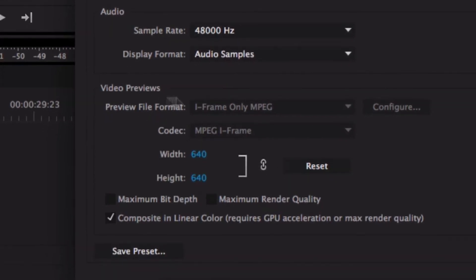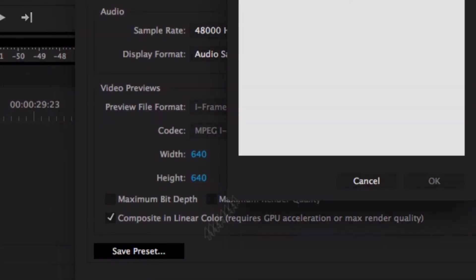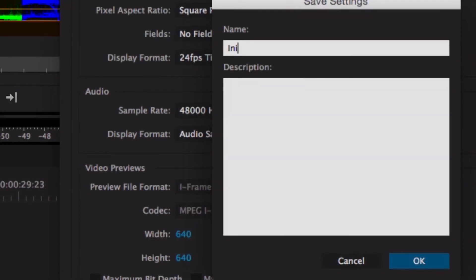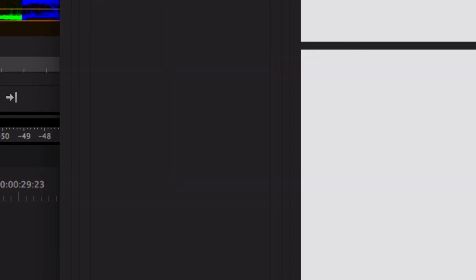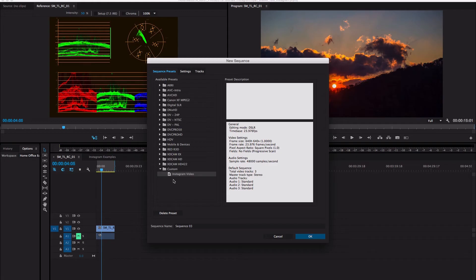Make sure down here the video preview is the same. To make this easier, go down here and push Save Preset, and we're going to type in 'Instagram Video'. Now we have this saved right down here in Custom, so next time you want to do this you come down to Custom Instagram Video and it's already set up for you.